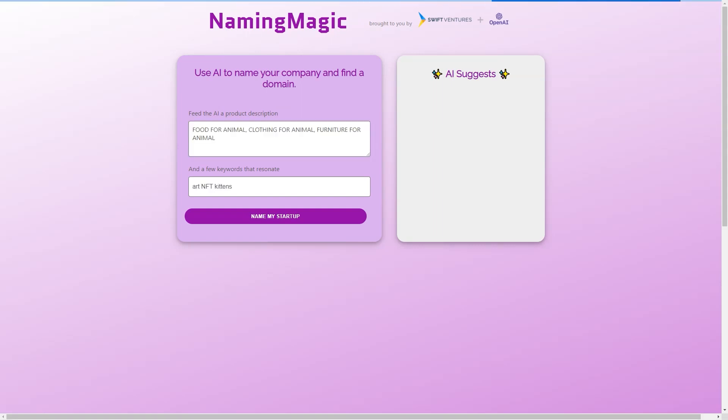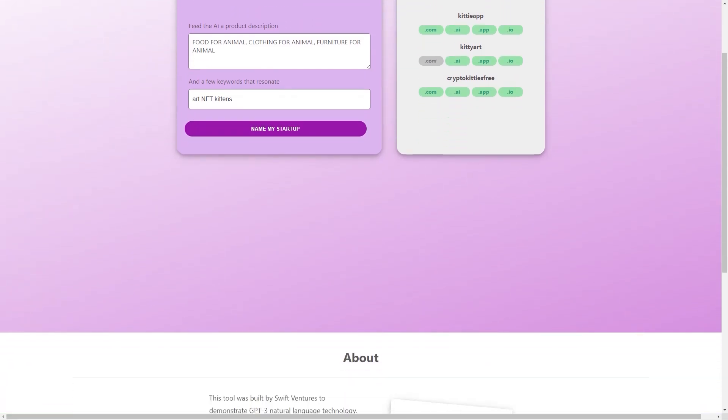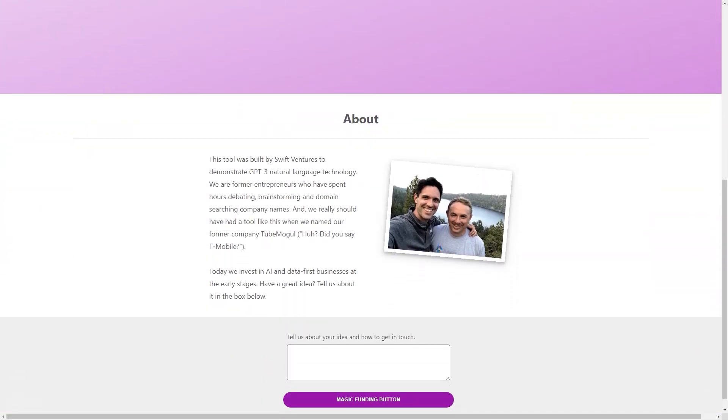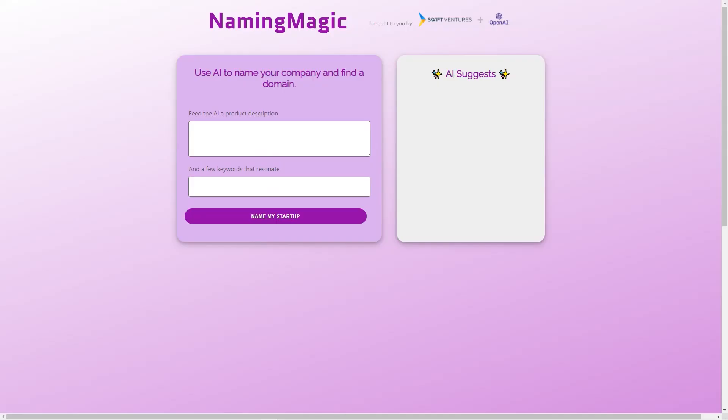What makes Naming Magic stand out is the technology behind it. GPT-3 is one of the most advanced natural language models available today, with the ability to generate human-like text and understand complex language patterns. Using GPT-3, Naming Magic can offer a level of creativity and accuracy unmatched by other naming tools.